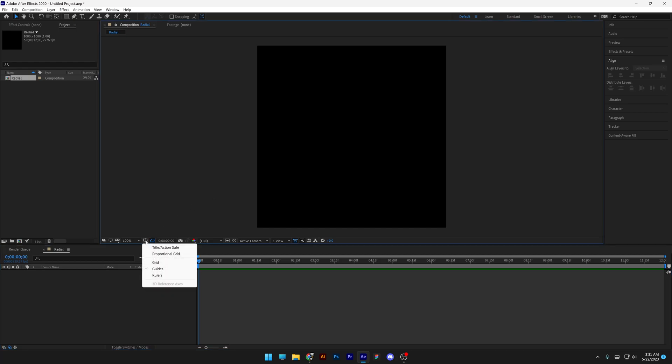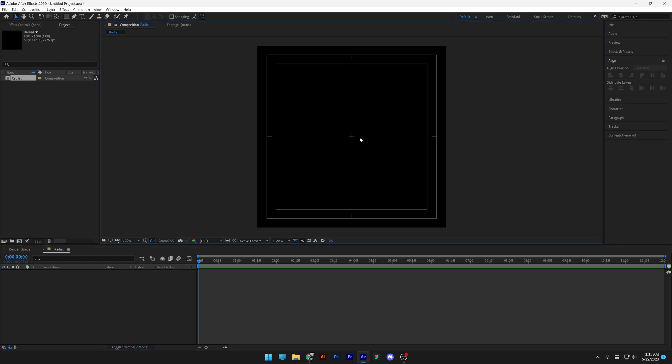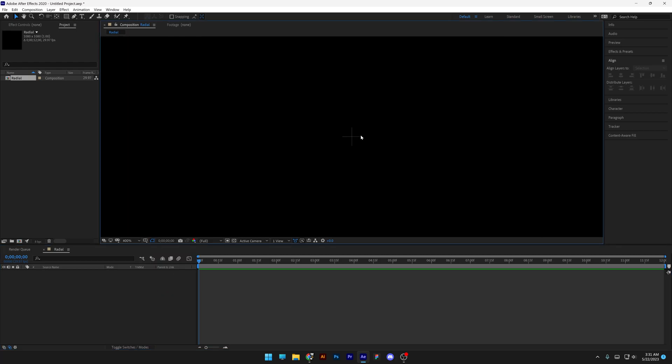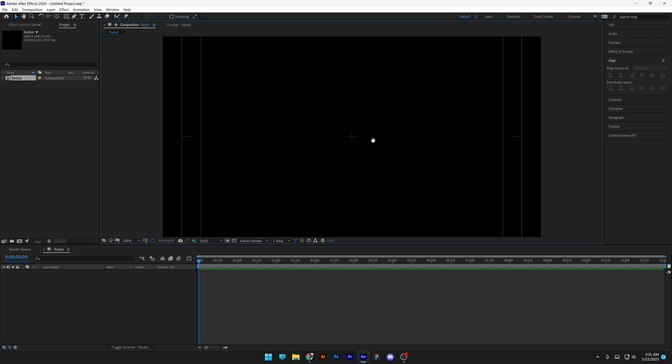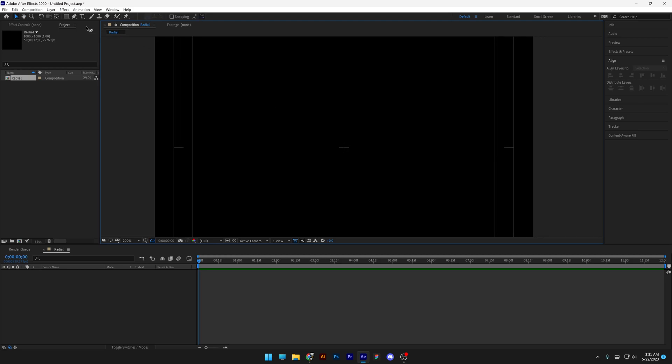Step 1, we're going to go to the grid option, activate the title action safe, and zoom in where this little plus is. I'm going to select the pen tool.